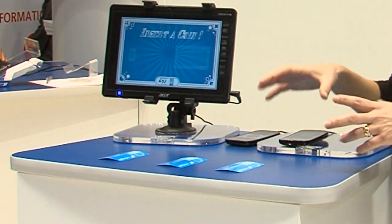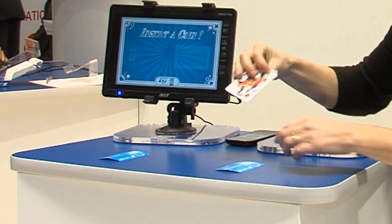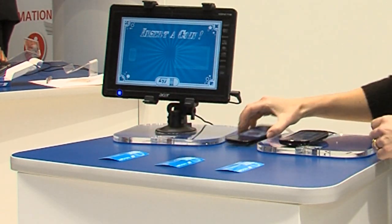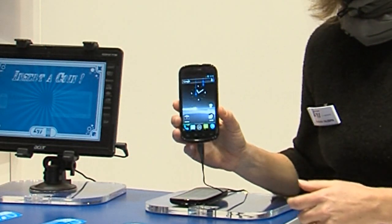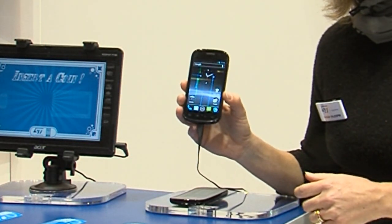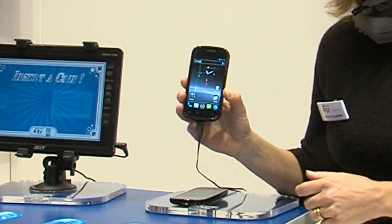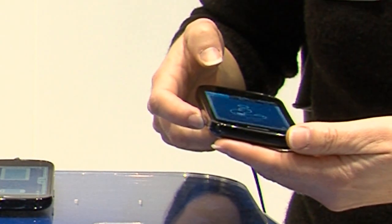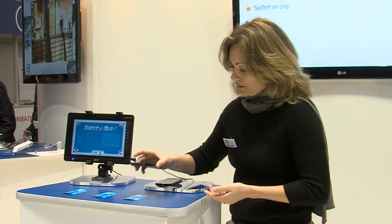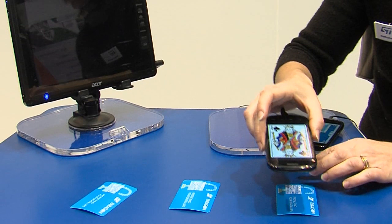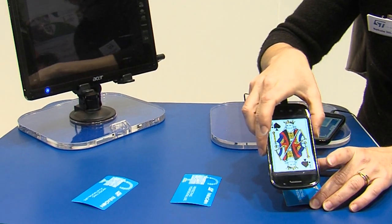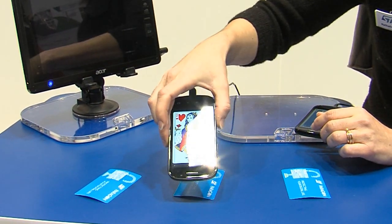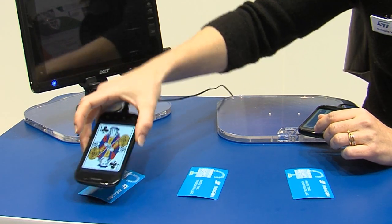I will now explain the game. The game is to find the queen of hearts. Here we have this device running Ice Cream Sandwich on Android OS, and I will emulate the reader mode. Here we have the king, here we have the queen, and here we have the jack.